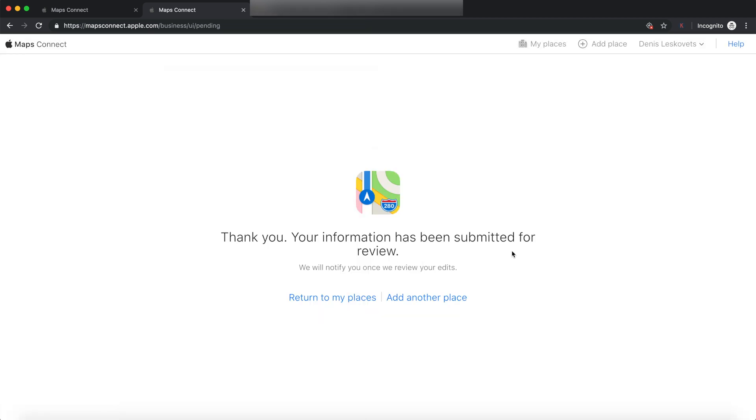And there we go. So, at this point, you have finished everything. You should be getting an email pretty soon from Apple Maps saying that you submitted a business to Apple Maps. But other than that, I just got my email right now. But other than that, you should be all set. So, congratulations. You now added your business to Apple Maps.